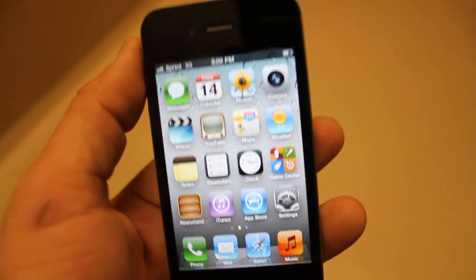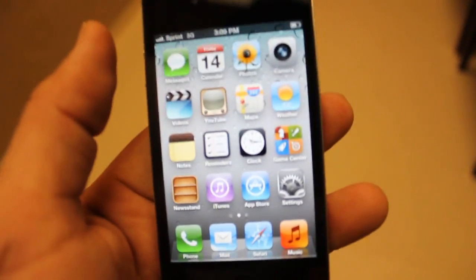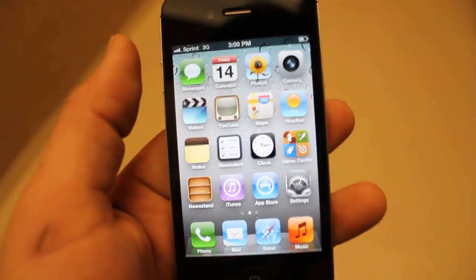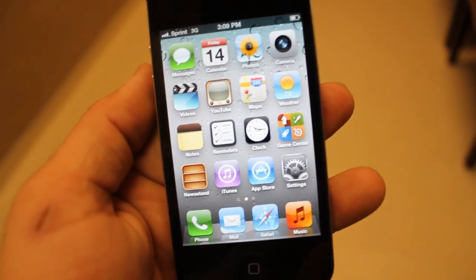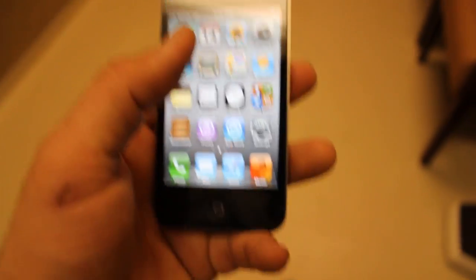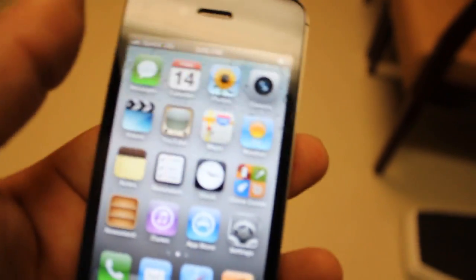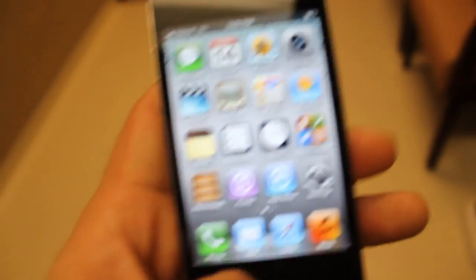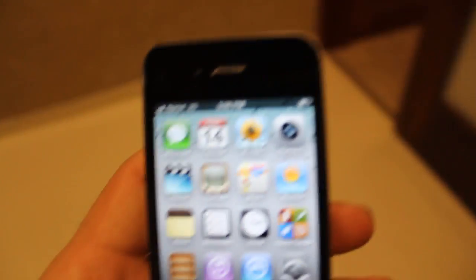Hey, what's up guys, this is Dom again from MacMixing.com. I just wanted to give you a brief tutorial on how to use Siri, which is the new personal assistant on Apple's iPhone 4S only. It's a pretty exclusive thing, though I did find out that it used to be an app made by the company that actually developed Siri. I'm going to show you around it a little bit and how to use it.